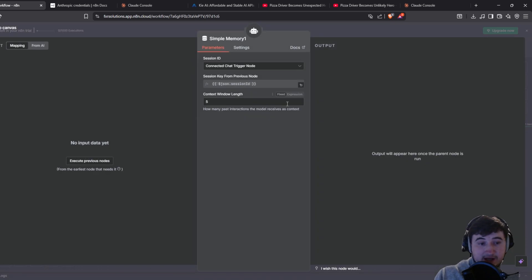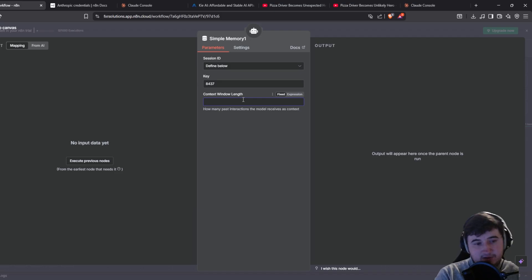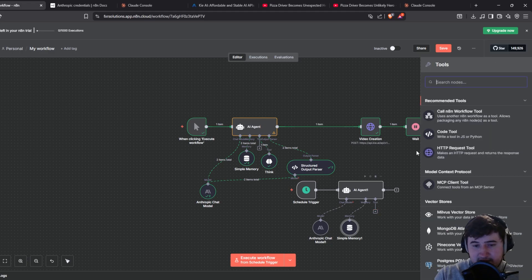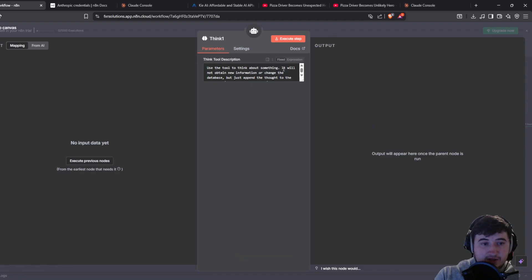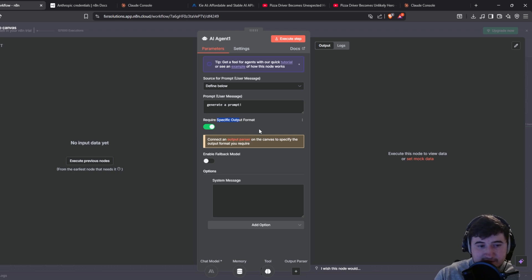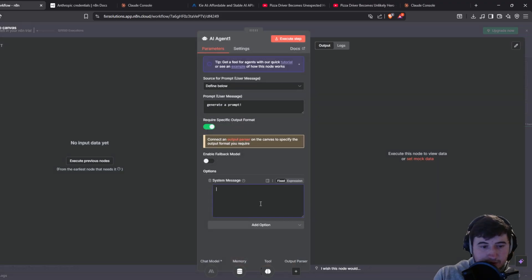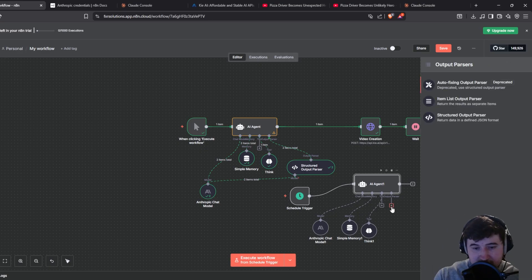Once we've done that, we're going to add some simple memory. Change the connected chat trigger mode to define below, give it a key with some random numbers, and then change the context window length to 10 — just so it can remember the 10 previous runs. We're also going to add a think tool: click the plus on the tool, type in think, and leave that as is.